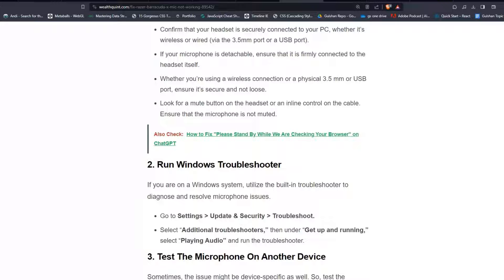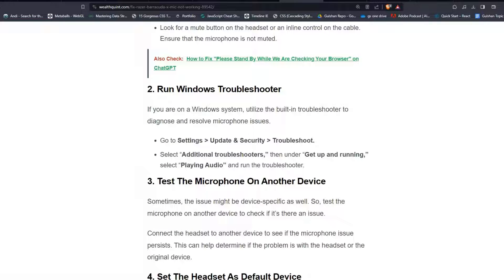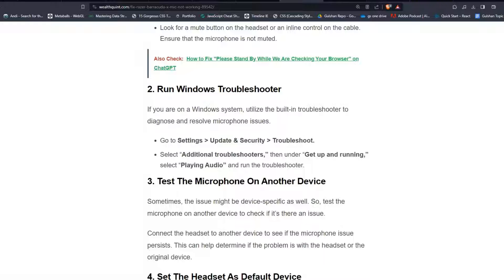Solution 2: Run Windows Troubleshooter. If you are on a Windows system, utilize the built-in troubleshooters to diagnose and resolve microphone issues. Go to Settings, then Update and Security, and then Troubleshoot. Select Additional Troubleshooters, then under Get Up and Running, select Playing Audio and run the troubleshooter.